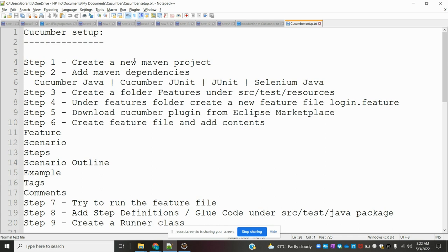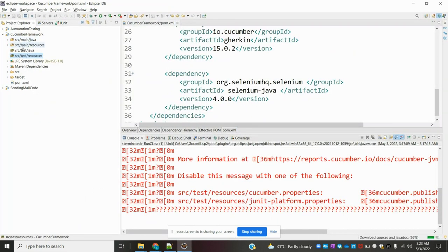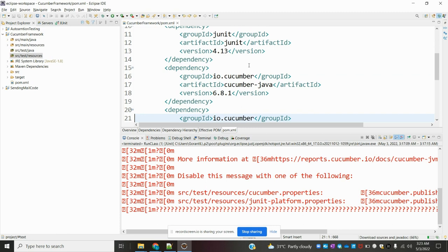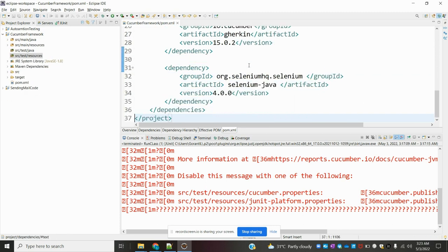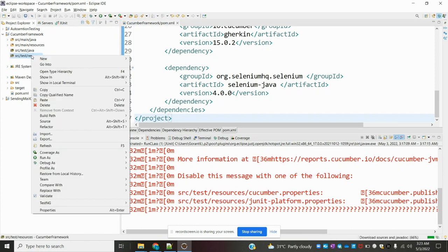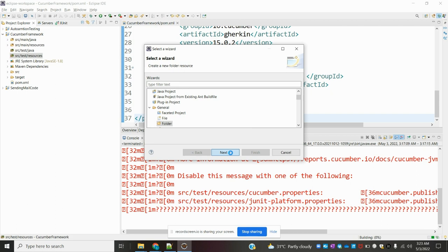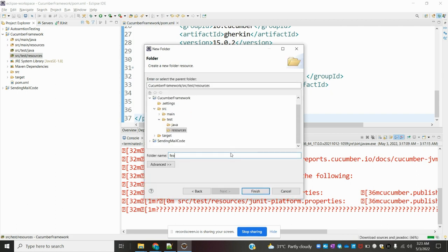You have to create a new Maven project and add the required dependencies. Once you add the dependencies, you have to create a source folder called the features folder. I already created one sample project and added these jars: JUnit, Cucumber-Java, Cucumber-JUnit, Gherkin, and Selenium. Once you add them, save it.